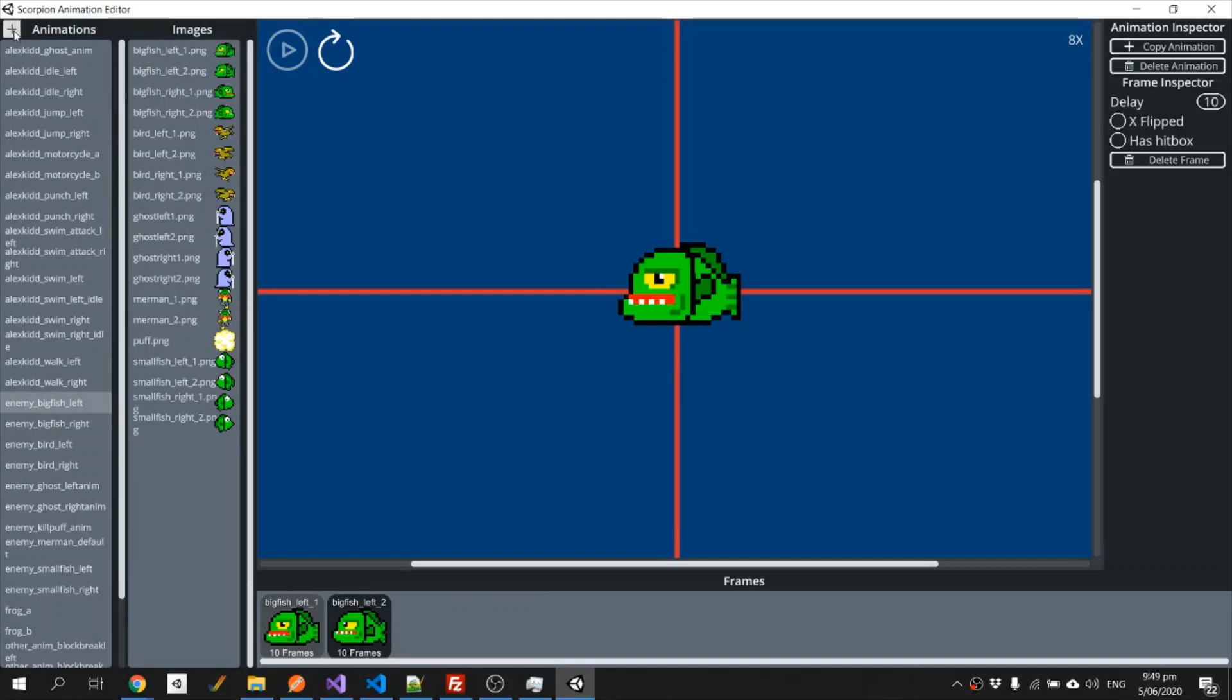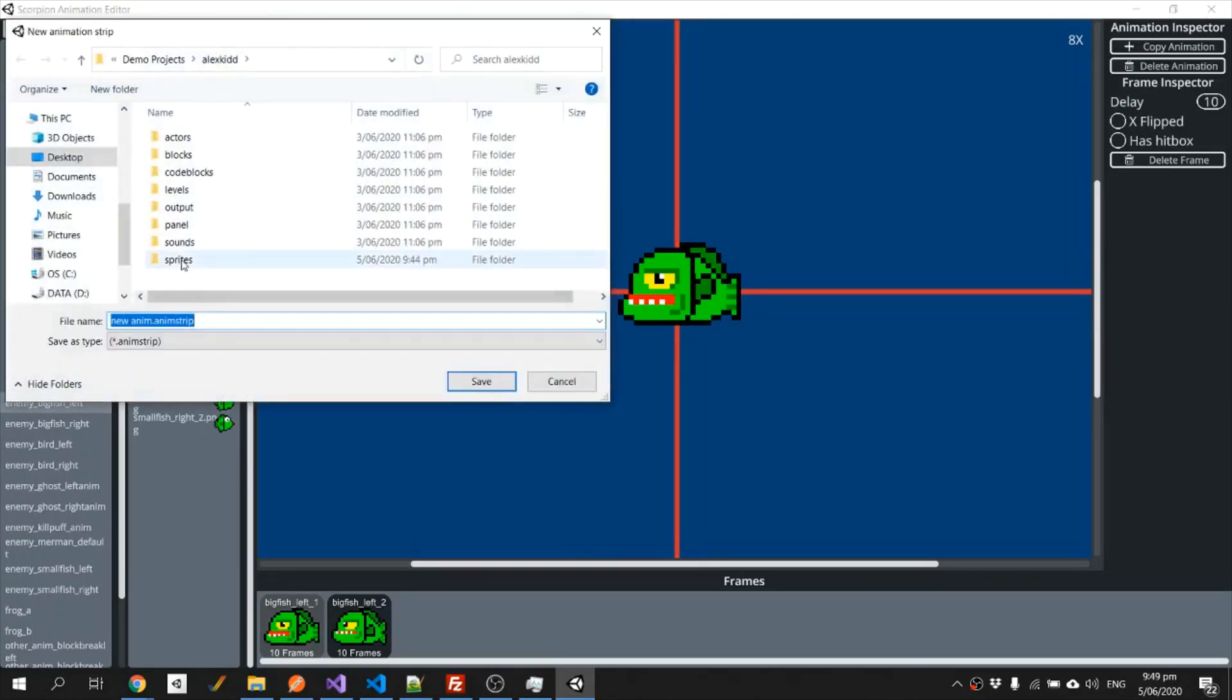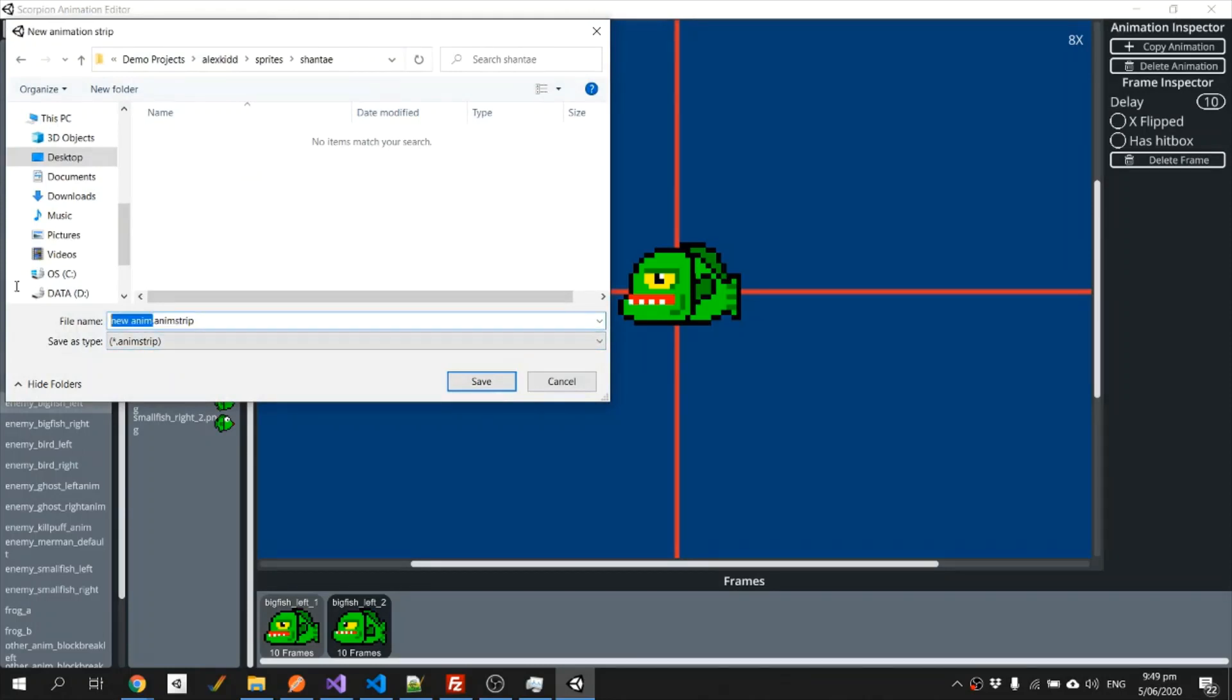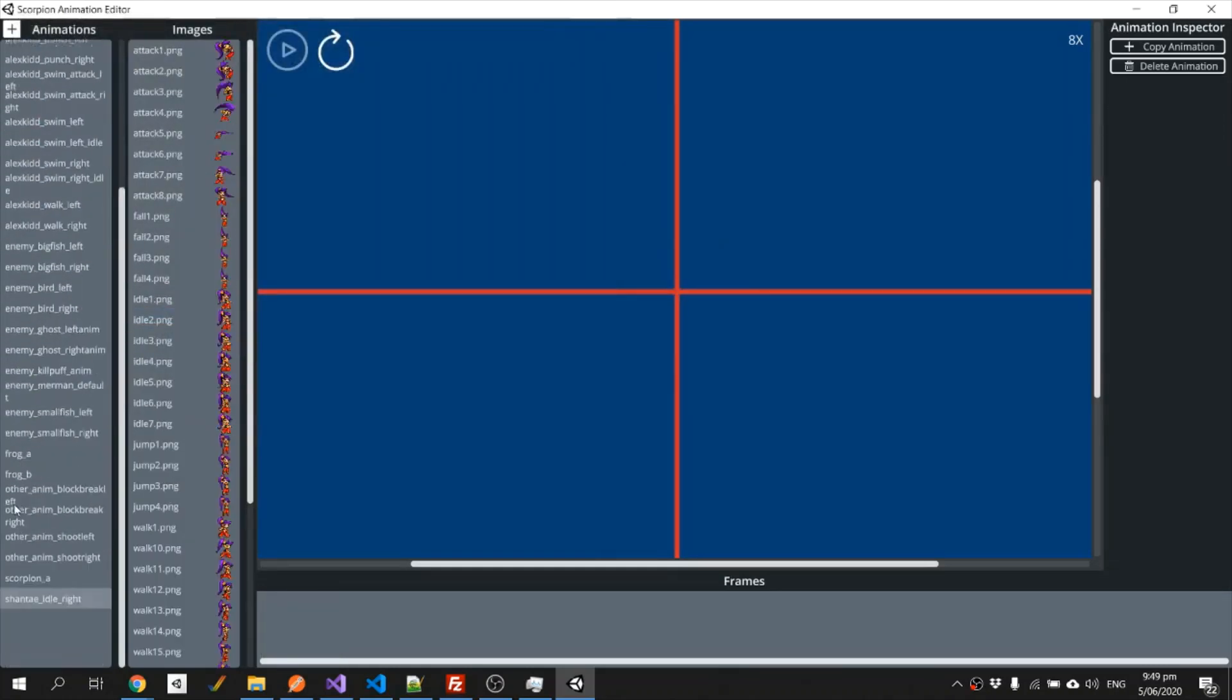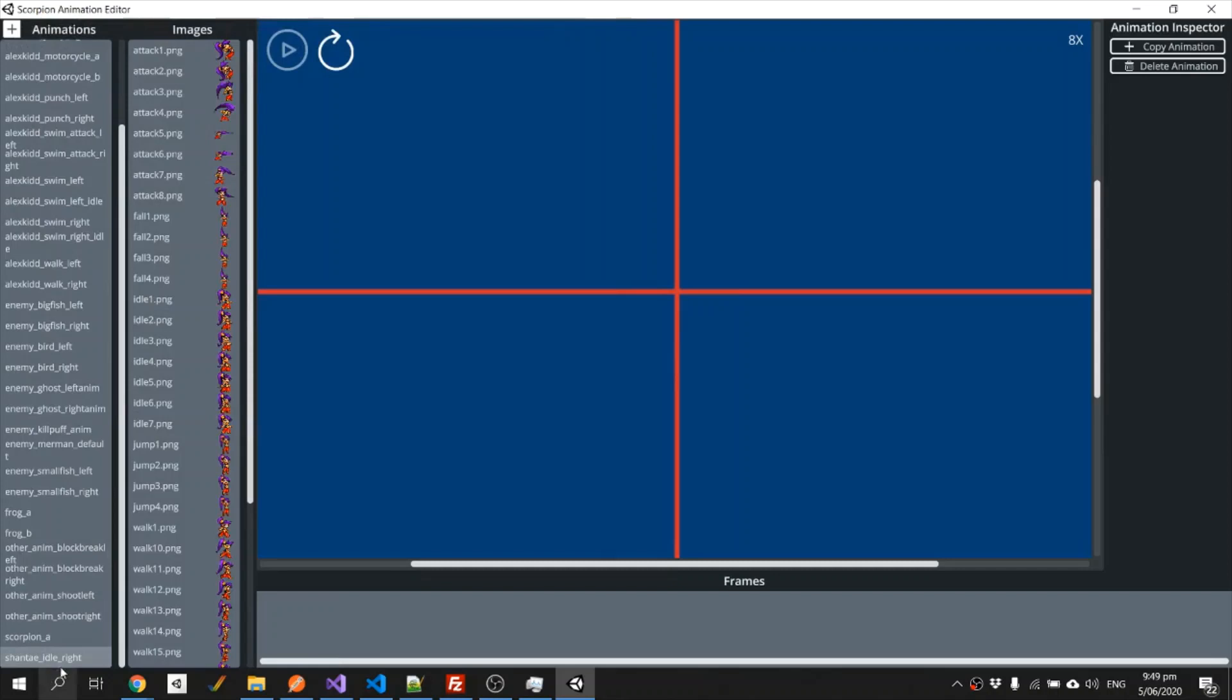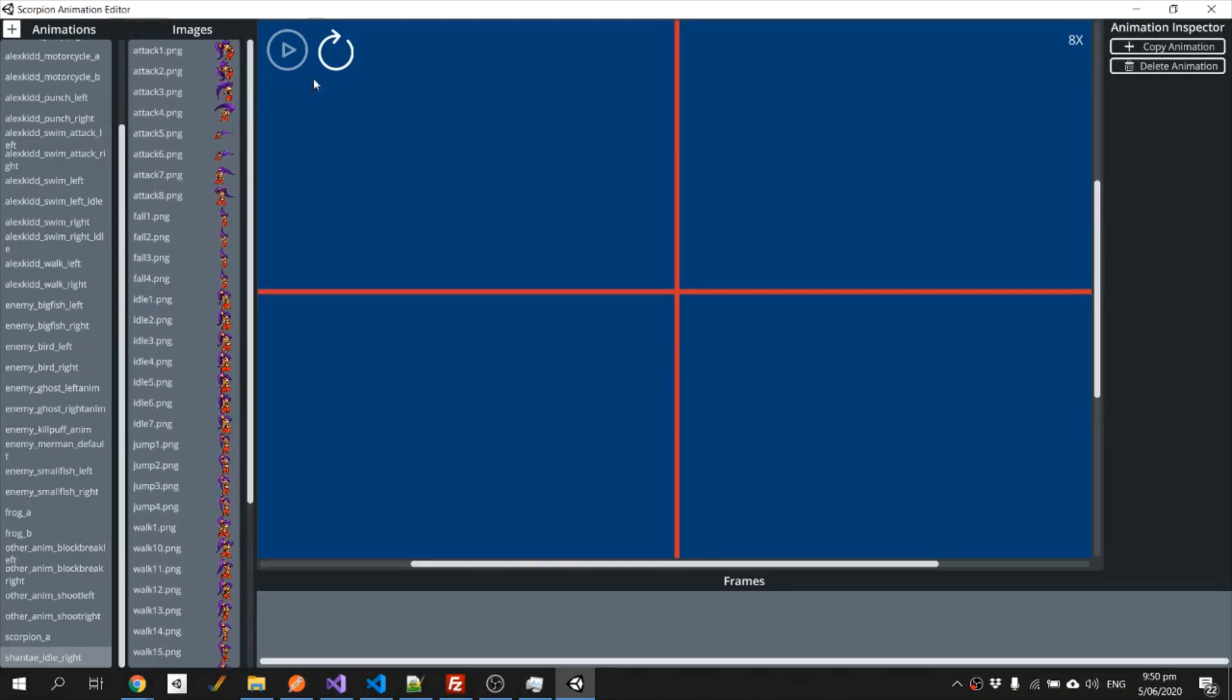So the add button, we have to save it in the Shantae folder, so I will call this Shantae idle right. Because I saved that in the same folder as the frames, they're all listed right here, and I can add them straight to the animation.